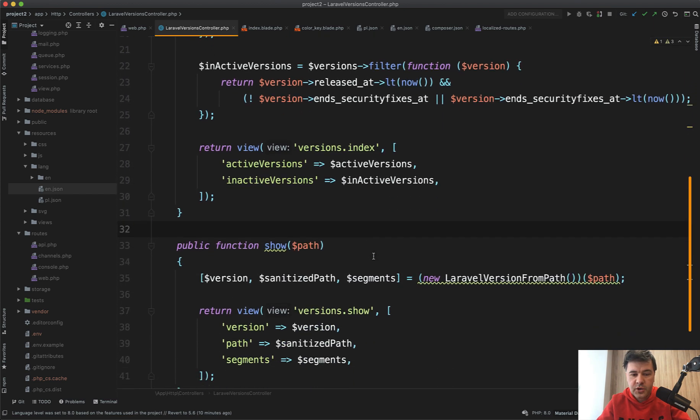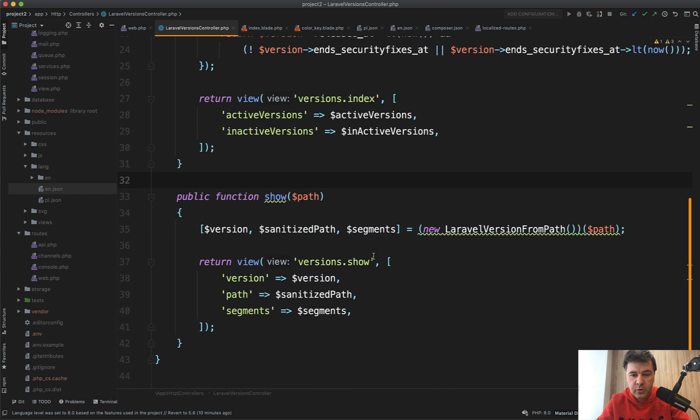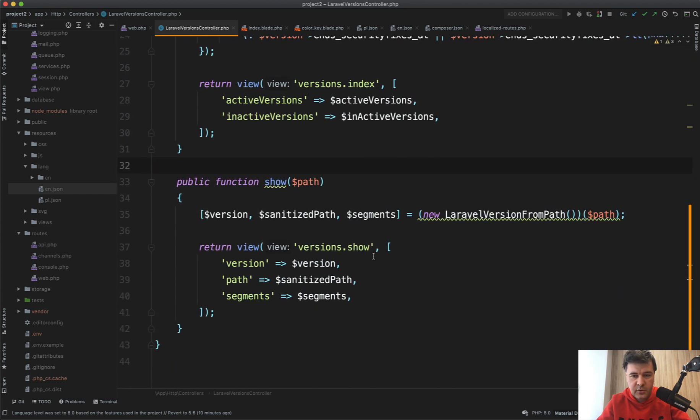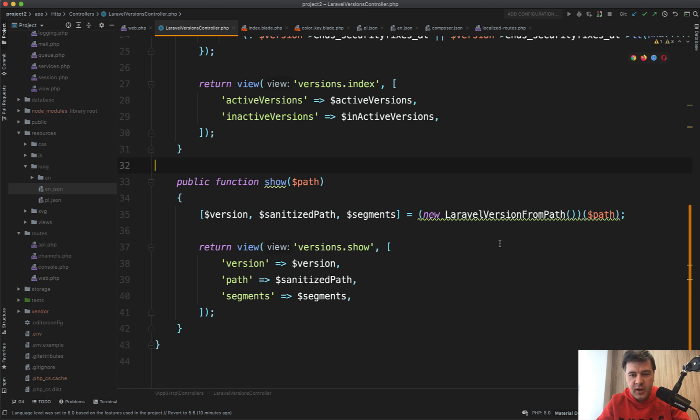Interesting solution is down below. If we scroll down, there is a class—actually a few classes in this project—which are kind of weird. I didn't really understand at first what they do. Laravel version from path, it's kind of like a model but without Eloquent. Let's take a look.